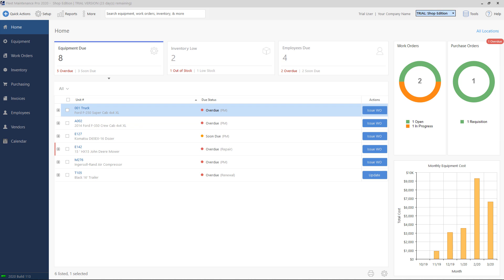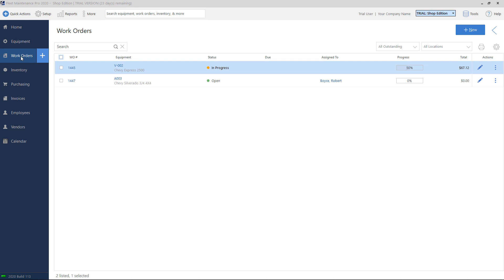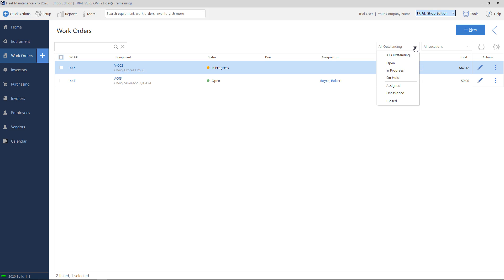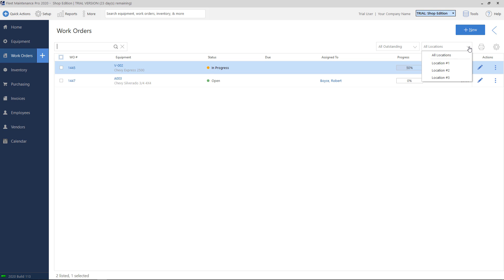To view a list of existing work orders, click Work Orders on the left-hand side menu. On the top of the work orders list, there is a search box which you can use to search by, for example, a work order number or a unit ID. On the right-hand side, there are drop-down boxes where you can choose to filter by work order status, such as open or closed. You can also filter by the equipment's primary location.